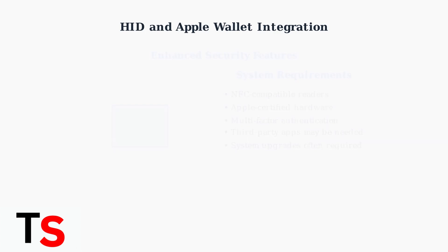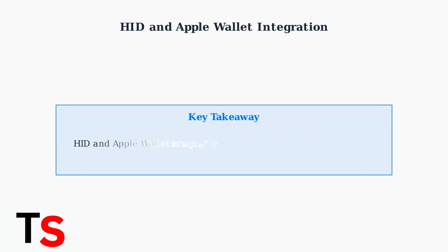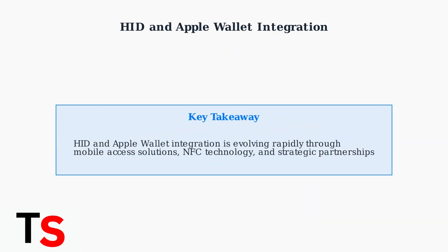The integration between HID access cards and Apple Wallet is rapidly evolving. While not all traditional cards work directly, mobile access solutions and NFC technology are creating new possibilities for secure, convenient access control.